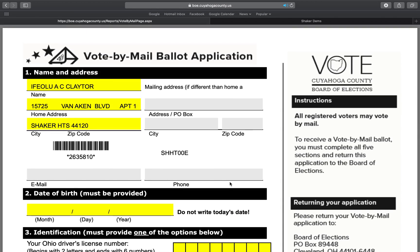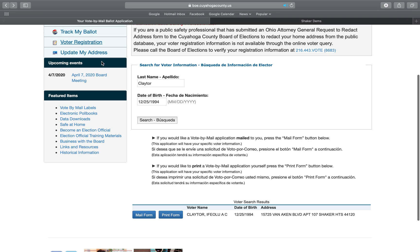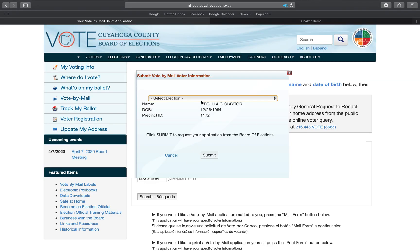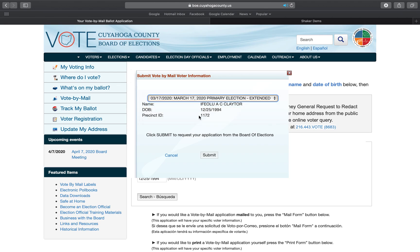If you have access to a printer, hover your mouse and there will be a space to download, and you will print a PDF just like you would any other. I do not have access to a printer right now, so I will go back and show you how we can request that the form be mailed to us. We click on mail form here, and again it asks us to select the election — it is the March 17th primary — and then we will hit submit.